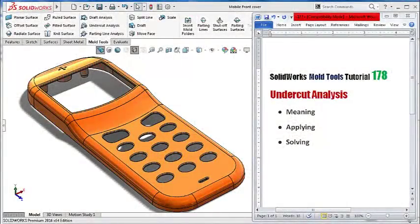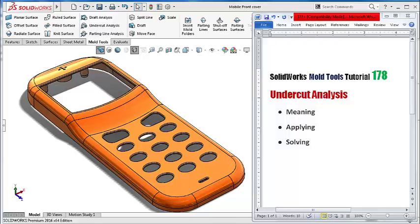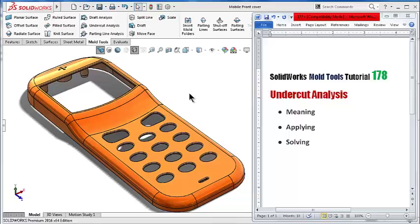Hello and welcome to tutorial number 178. In this tutorial we will talk about the next command in the mold tools: undercut analysis. In the previous tutorial we talked about the draft analysis and saw how to apply the draft, read the colors, and solve any draft issue in order to make the injection molding process easier without any feature.